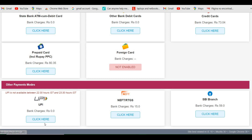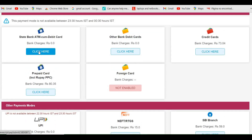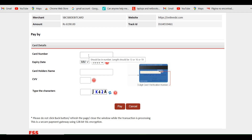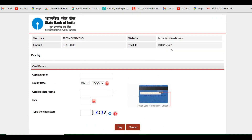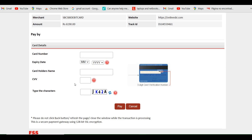Those who are convenient with UPI can select that option. For this demonstration, I'll be selecting SBI ATM/debit card. Here you need to enter your card number, expiry date, cardholder's name, and CVV. It is not mandatory to use your own card — you can use anyone's card number for the payment, except that the personal details you entered must be your own. Make sure to note down the tracking ID in case the payment gets cancelled, so you can reapply using your tracking ID.